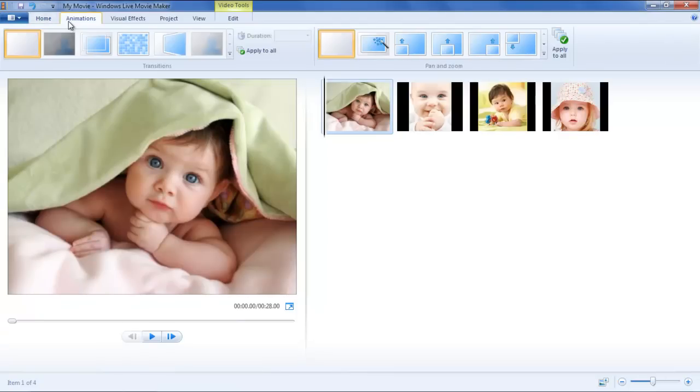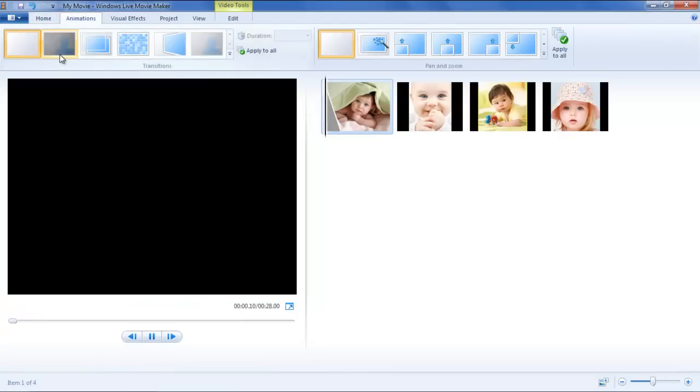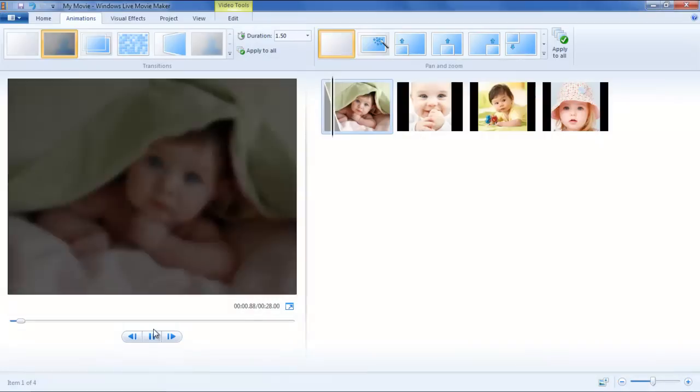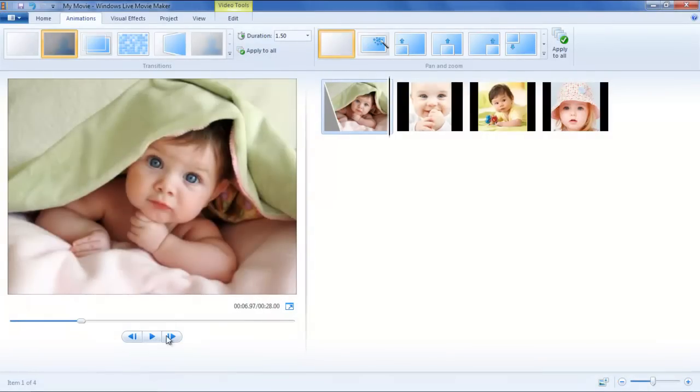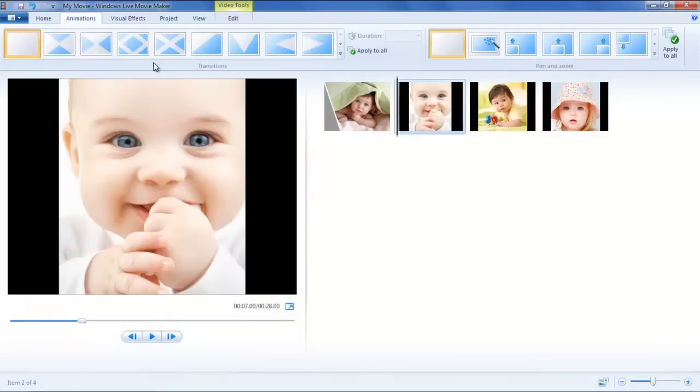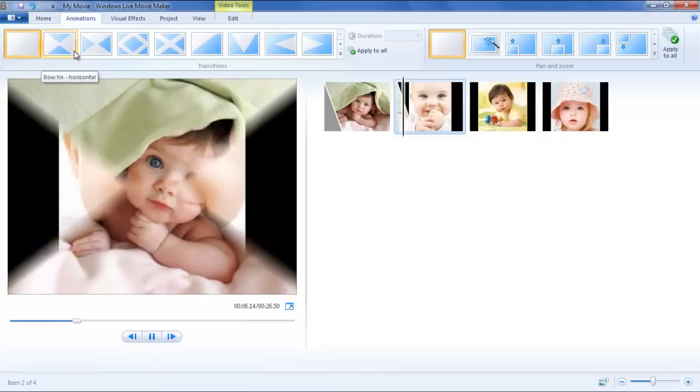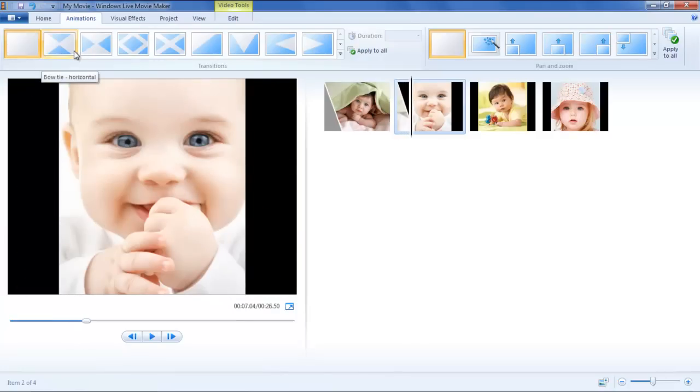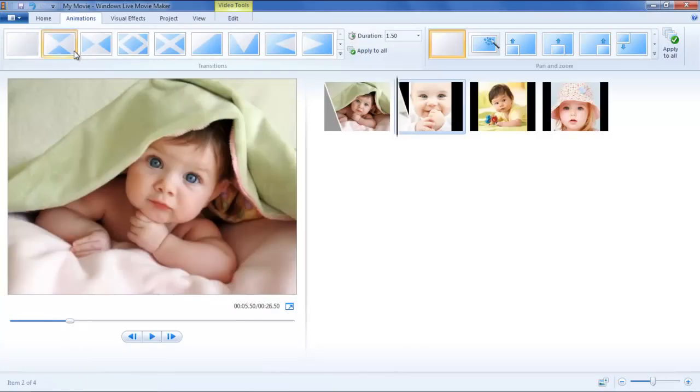In the Animations tab, locate the Transitions section. Here, click on any style and apply it on the selected clip. You can assign a separate transition effect for each separate photo or clip in the timeline.